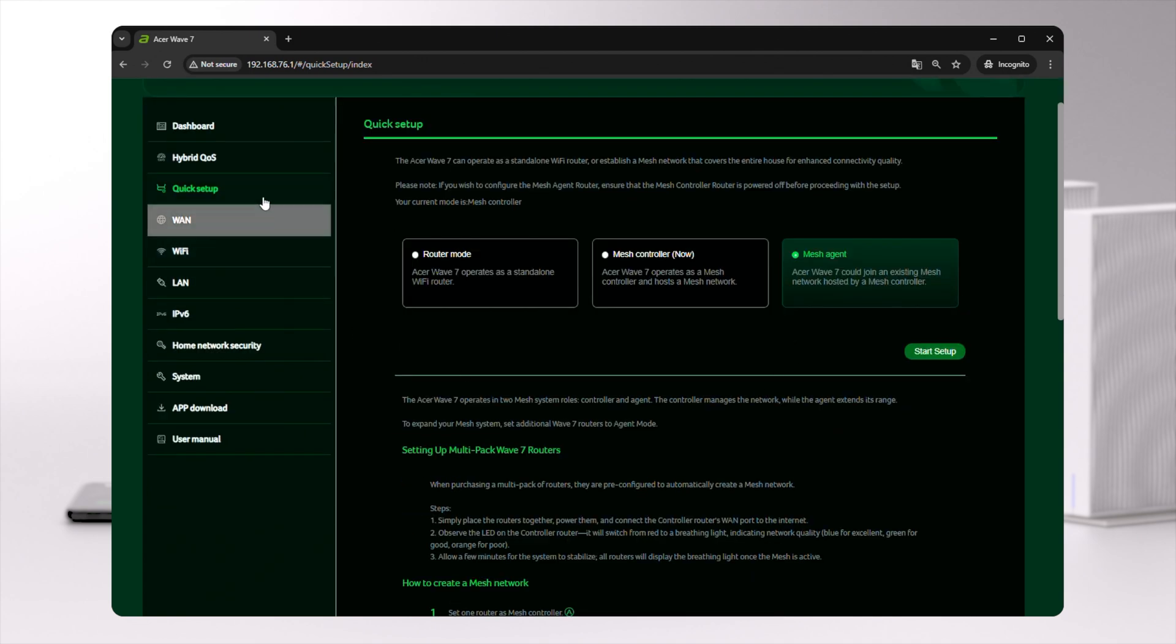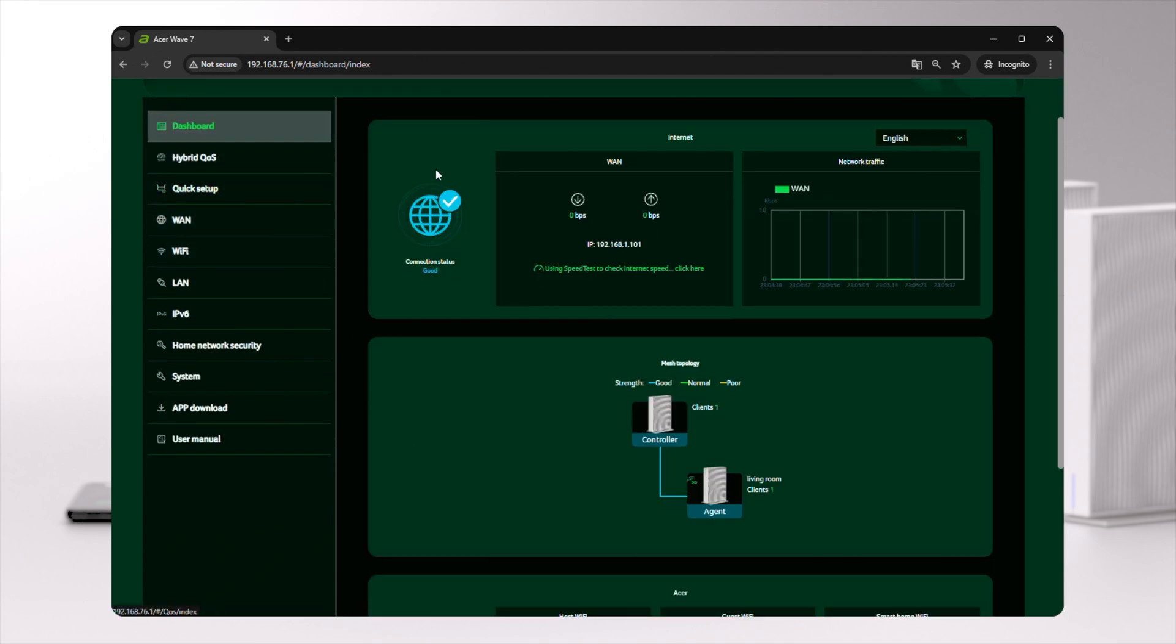Next, head to the dashboard to check the router's basic status, including connection status.